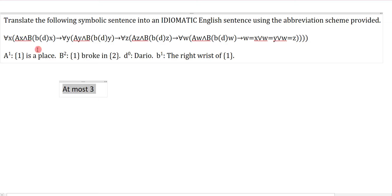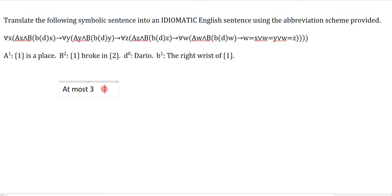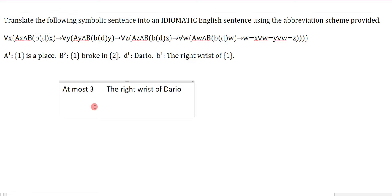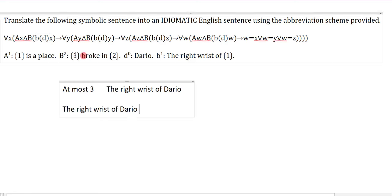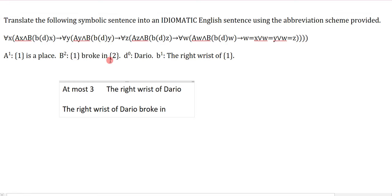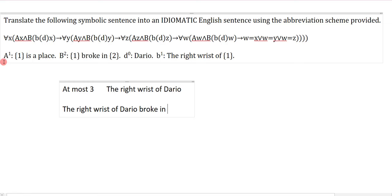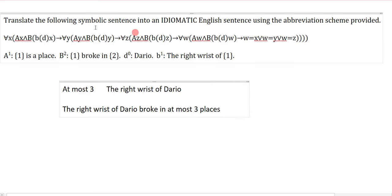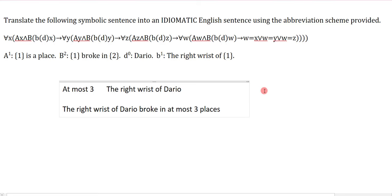What has the property of being at most three? We just focus on the big relationship, which is the capital B. I can see I have an operation right there, which is B of D. B of D is the right wrist of Dario. So this says the right wrist of Dario. Then I go back to the B2 predicate: broke in. And A is my X, which is a place. And the relationship is at most. So this just says at most three places. The at most pattern says if an X, if a Y, if a Z, if a W — then W has to equal one of these three — that means at most three. It's very repetitive, so you don't want to get too caught up in the details when you translate it.